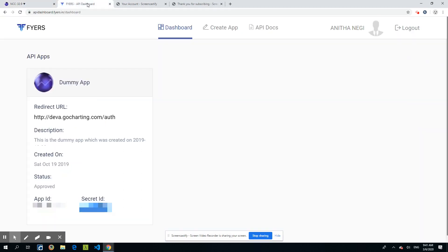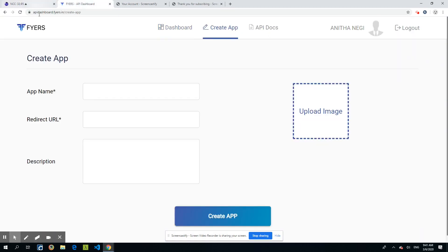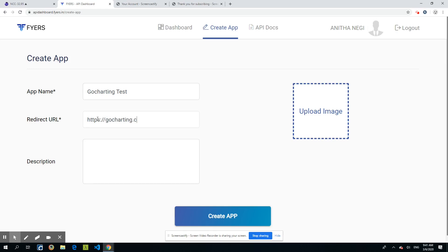So here are the steps. Go to api-dashboard.fyers.in — this is where you need to create an app for GoCharting. You can call it GoCharting, or test, or whatever you want. The important parameter you need to get right is the redirect URL. You need to make sure that Fyers is redirecting the authentication tokens back to GoCharting, using the endpoint: gocharting.com/auth.